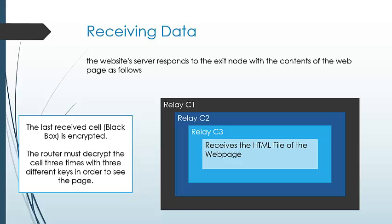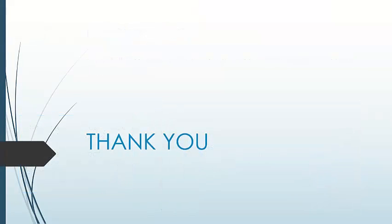This three-time encryption ensures security in Tor, and thus we complete the onion routing algorithm. Thank you.